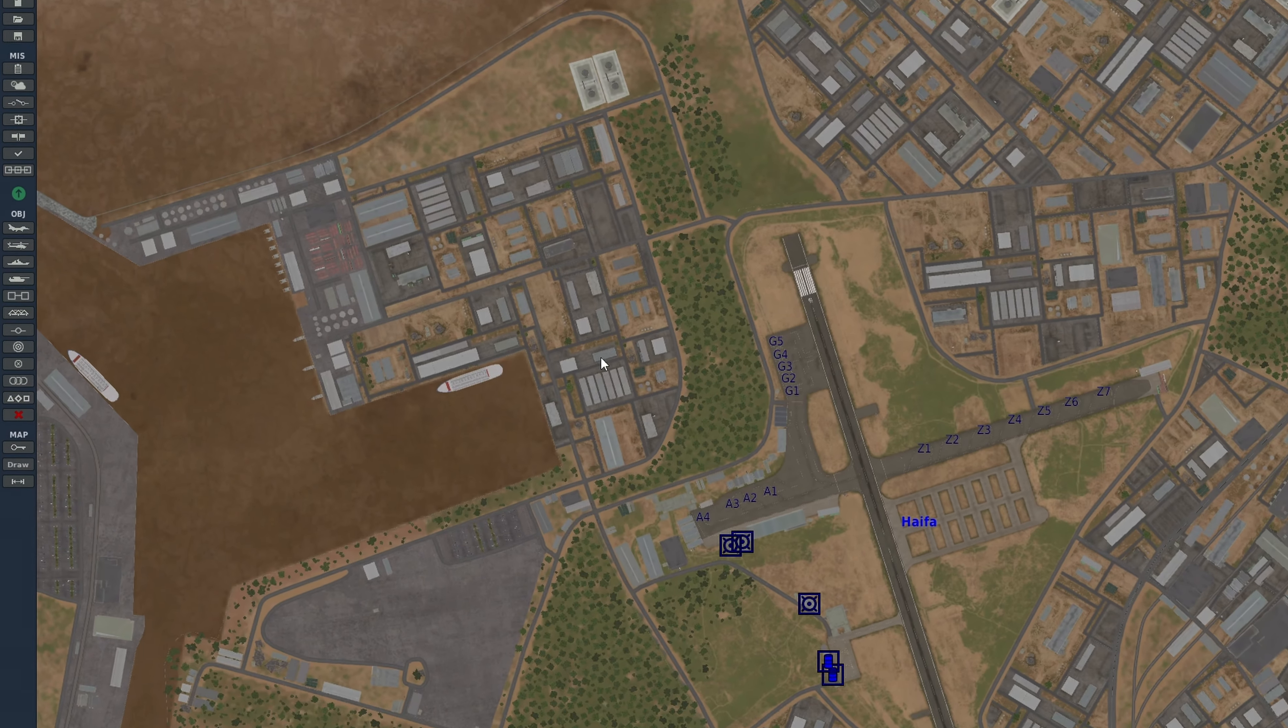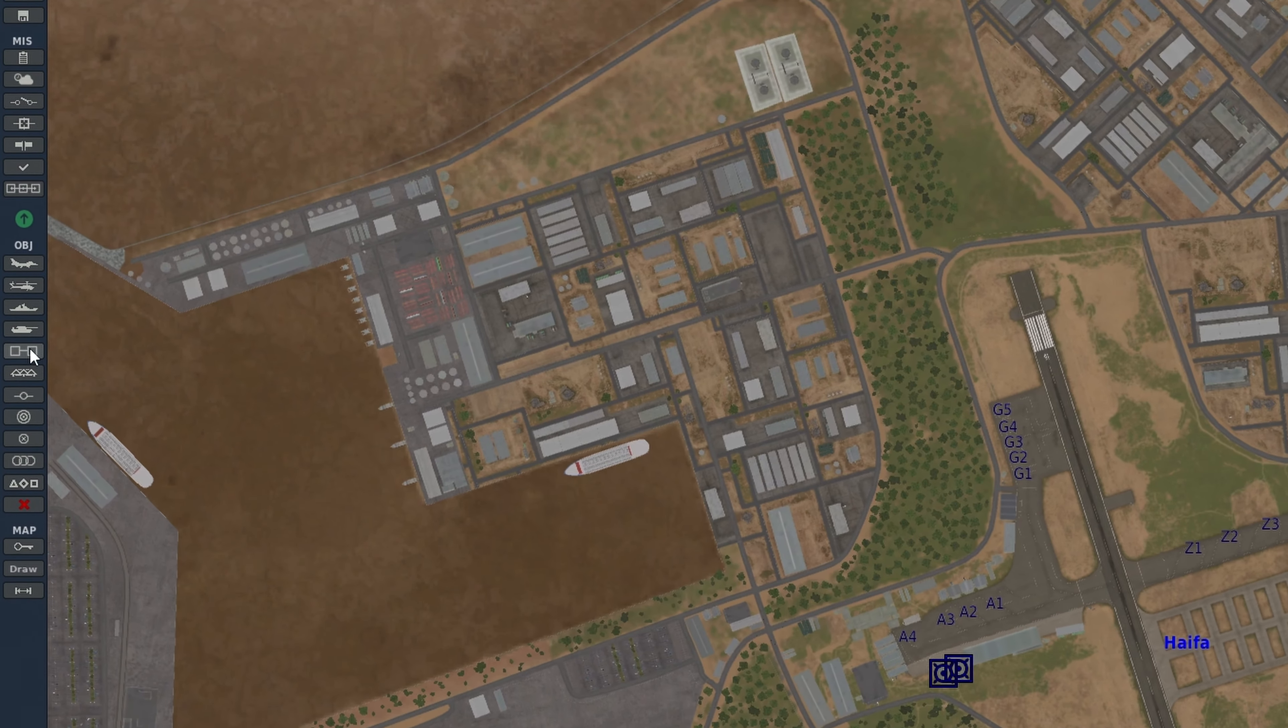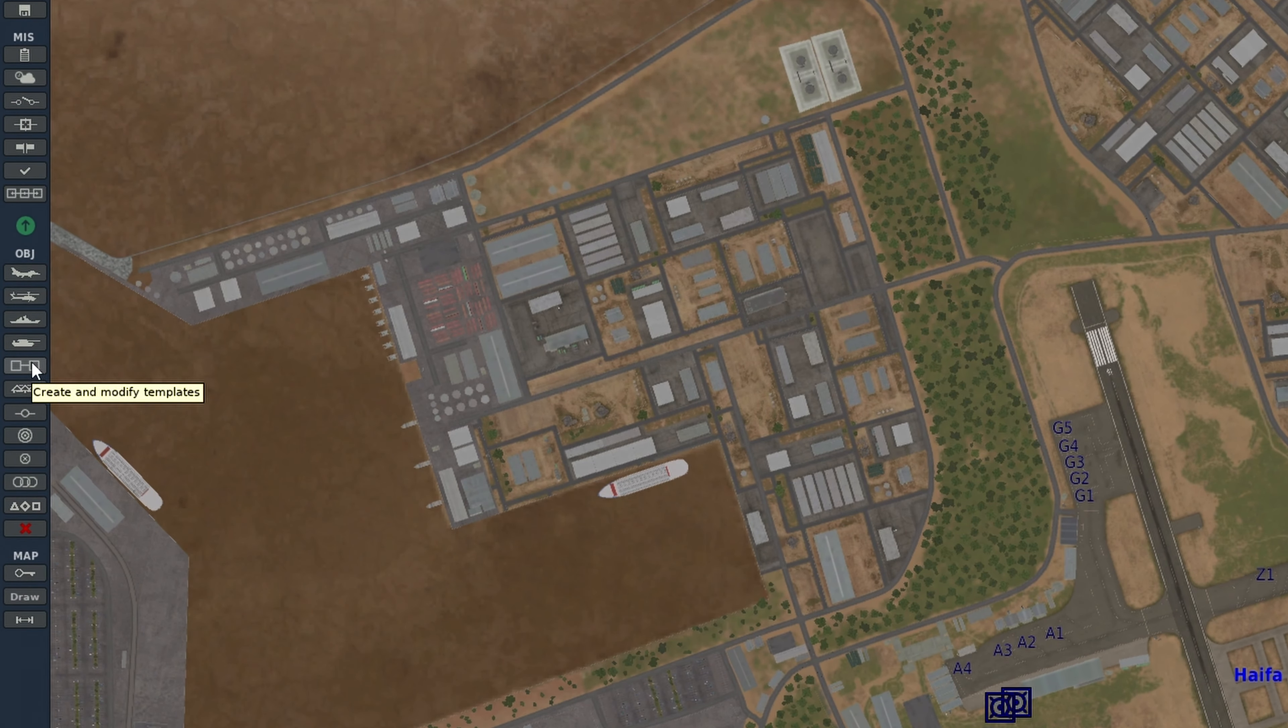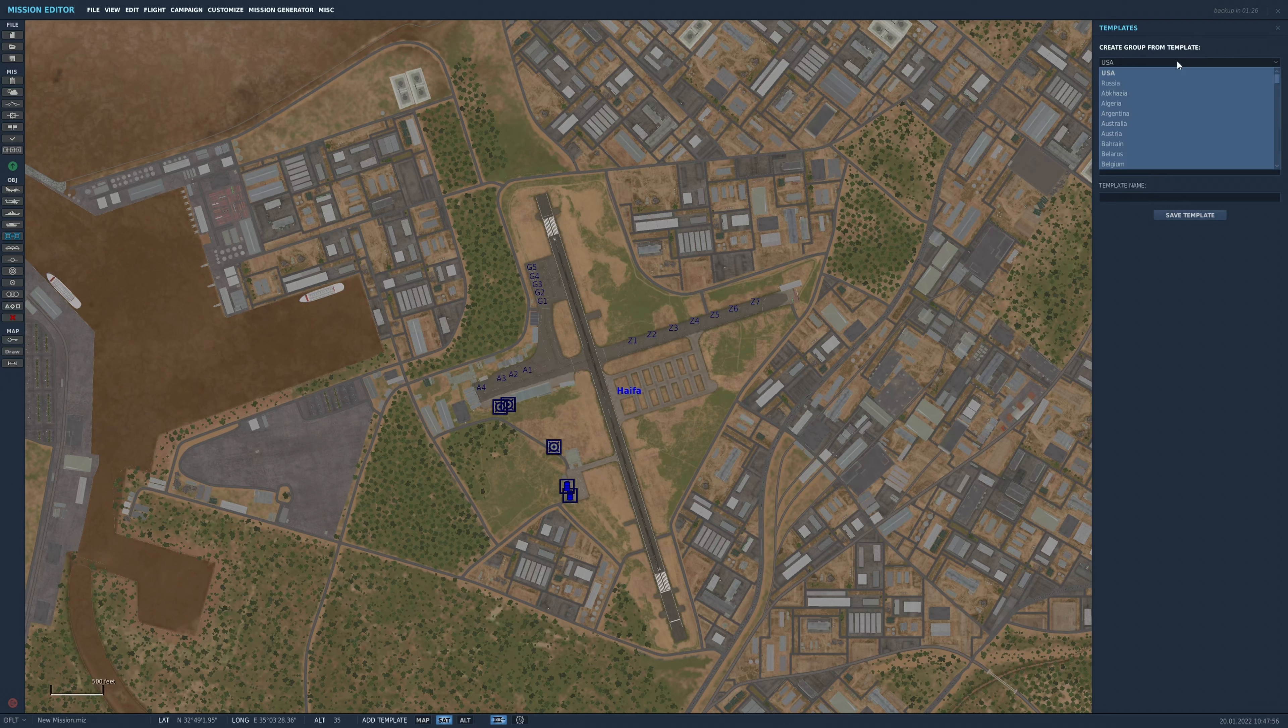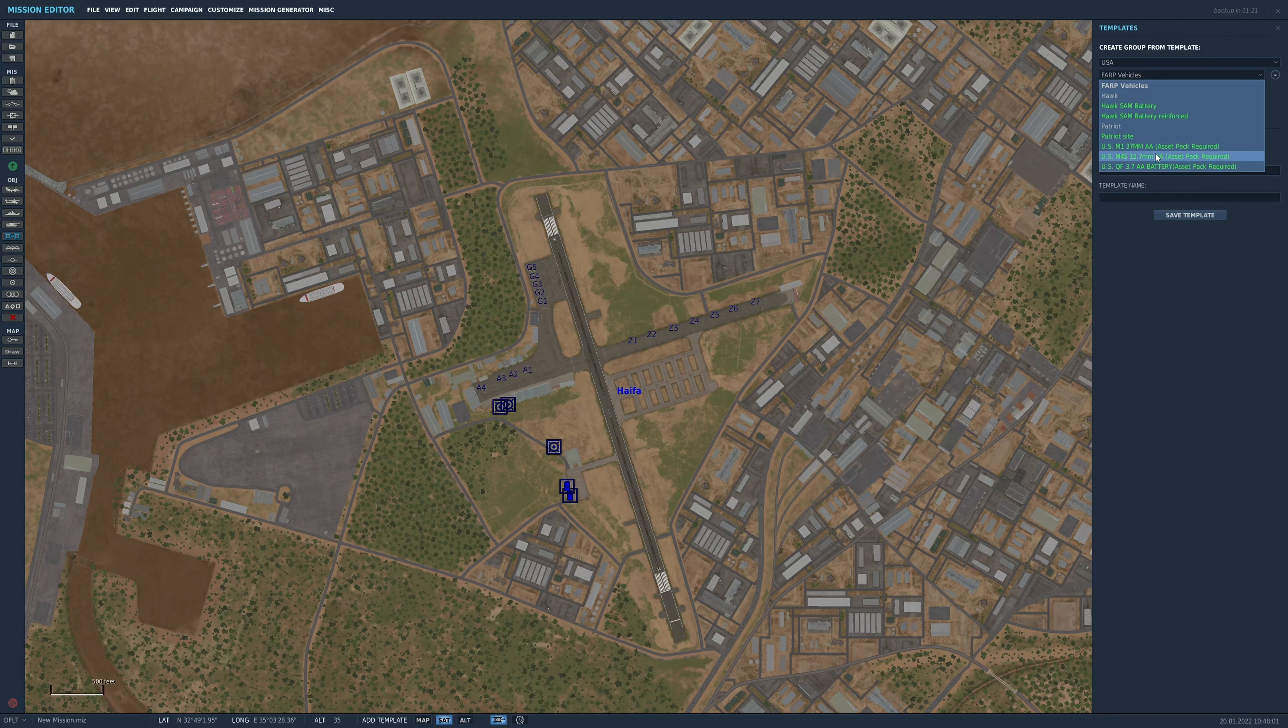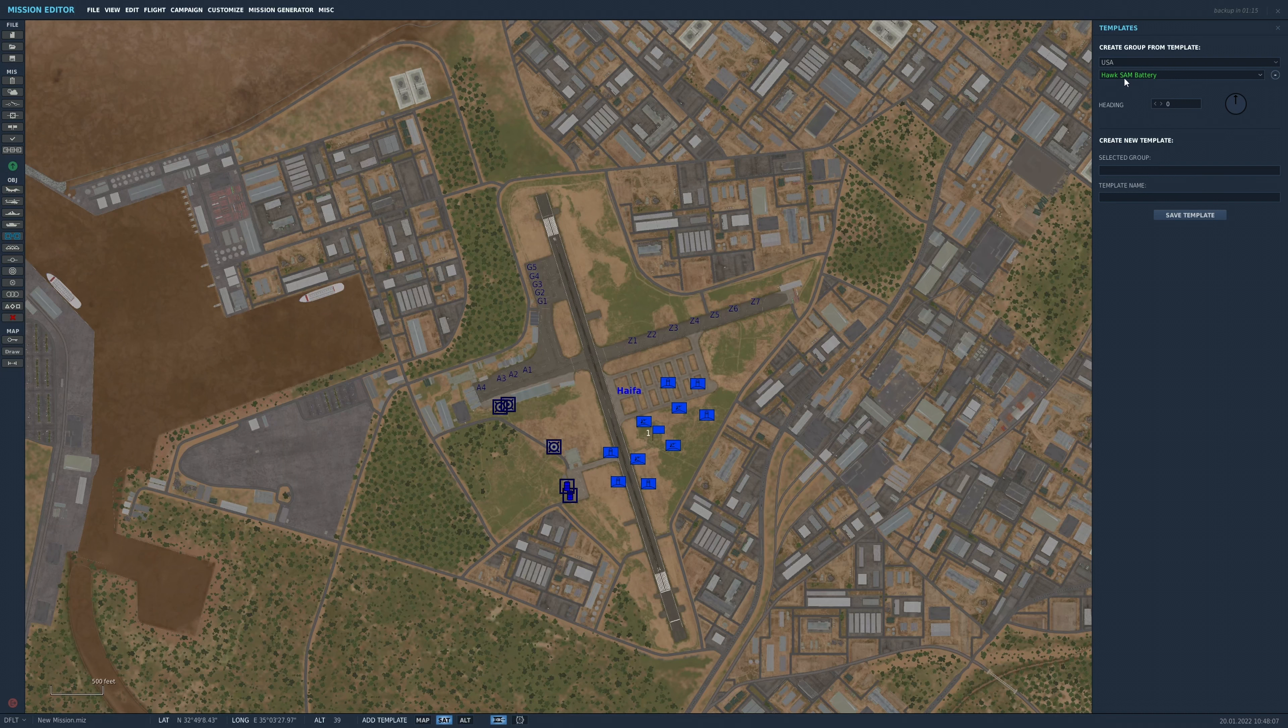All you have to do is come over to the templates, which is the button over here, and select the country that you want to place something for. And then you can see in green the ones that they've already pre-added. And obviously today we're looking at the Hawk SAM. You click it and it places all the units that you require.